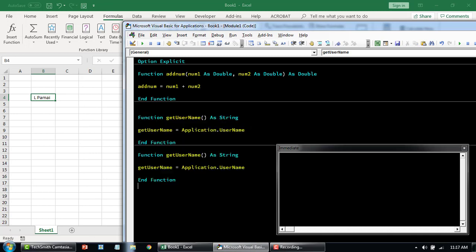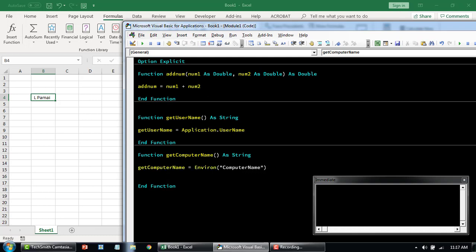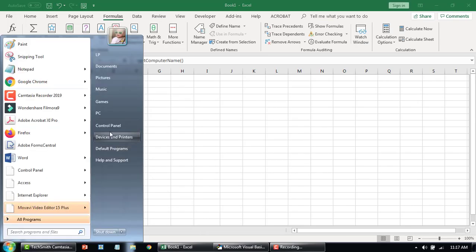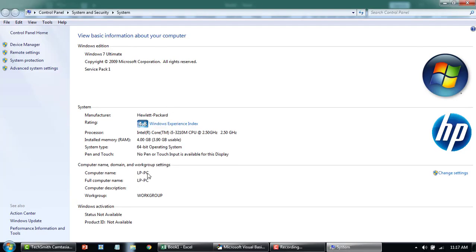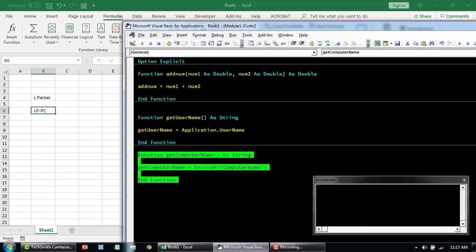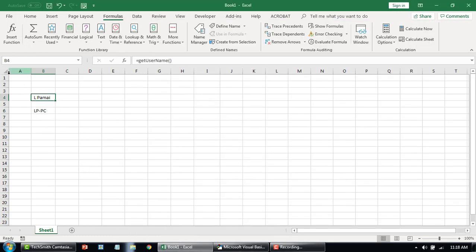Similarly, let's say you want to get a computer name — you can write a function like getComputerName. This function is going to return an Environ function. From there we want to get the computer name. It returns 'LPPC', which you can verify by going to your computer properties. You can also use similar workbook properties functions to fetch the last save time or who last edited the workbook.